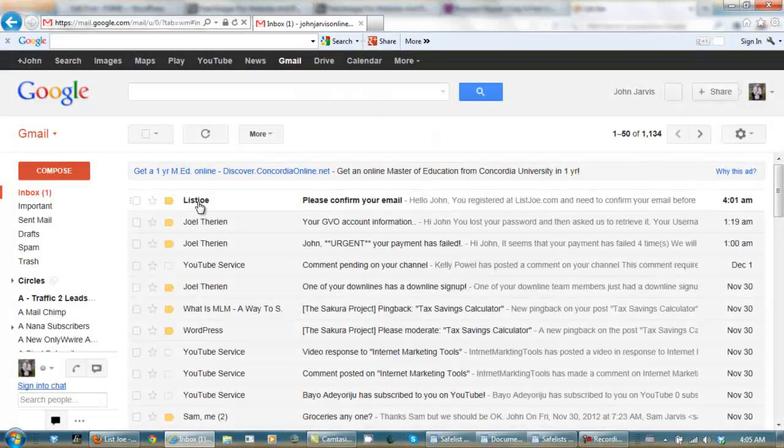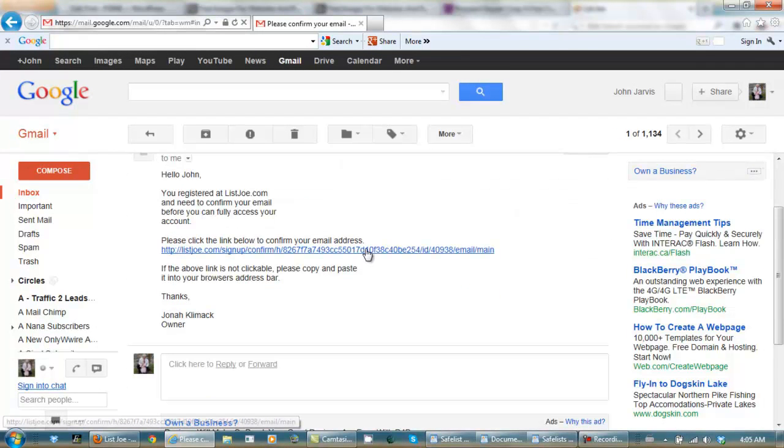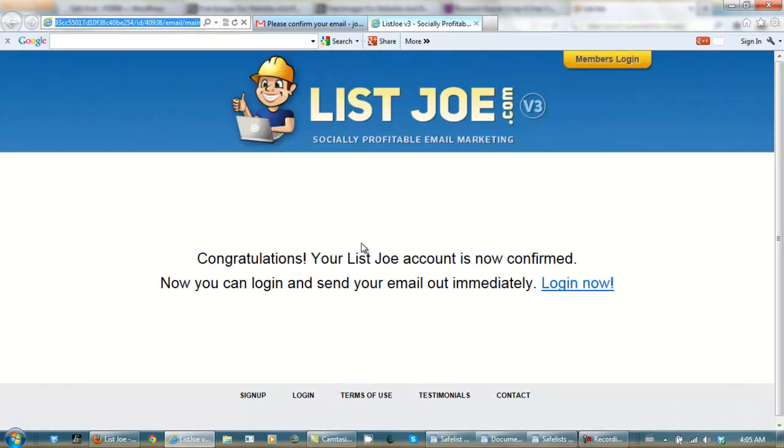OK, here we are in our Gmail. I have to confirm our email address. That's what SafeLists are for. And it's now confirmed. And I can log in.